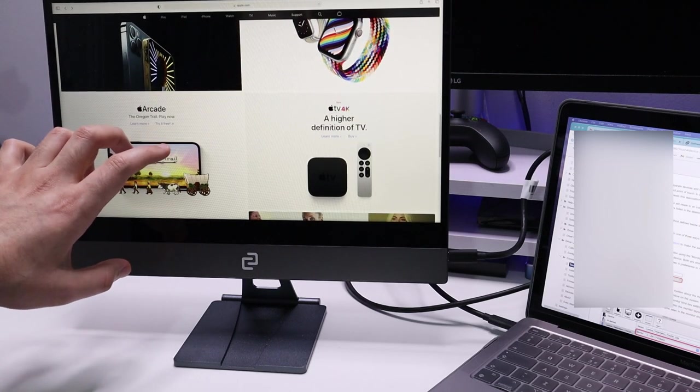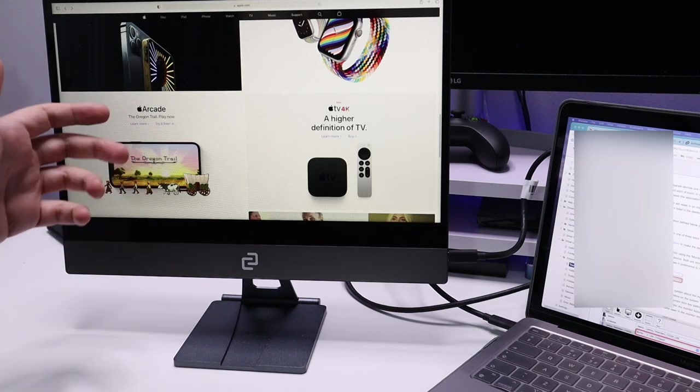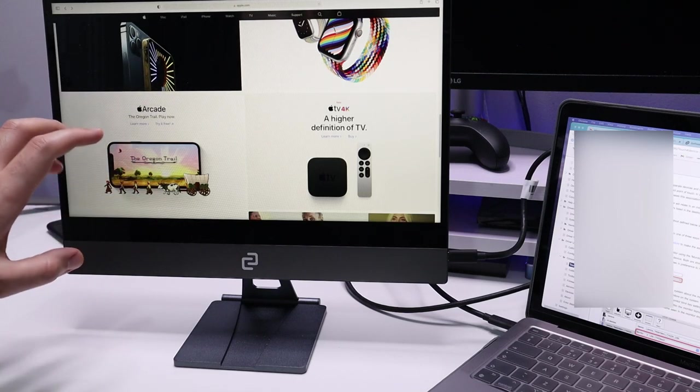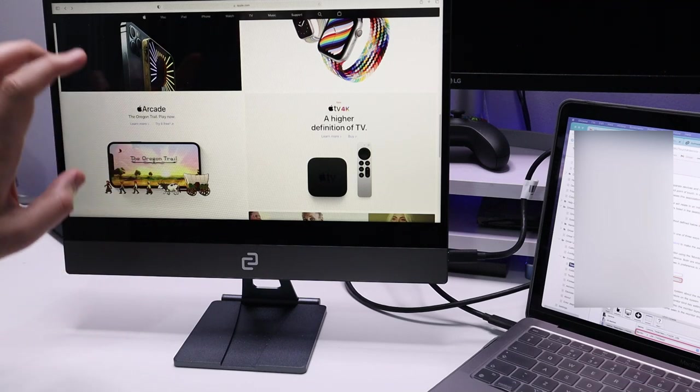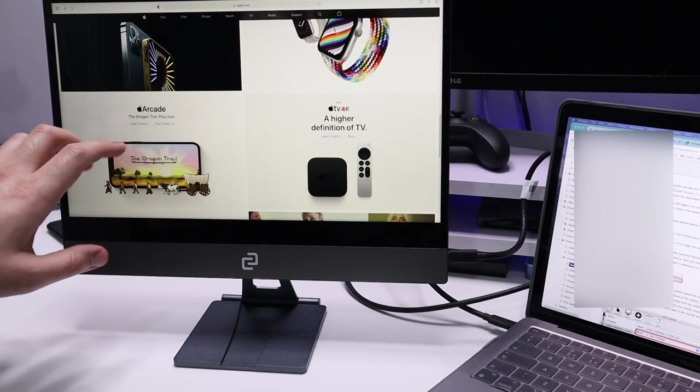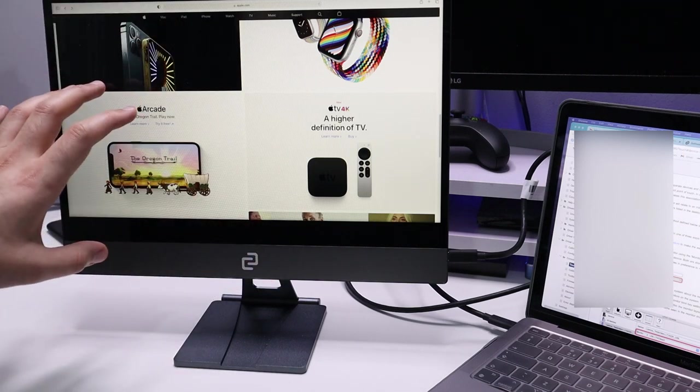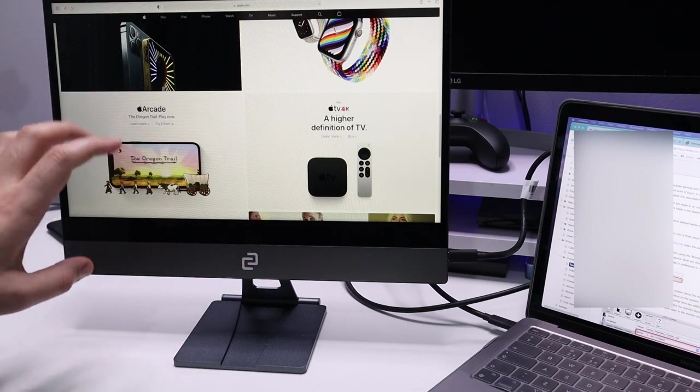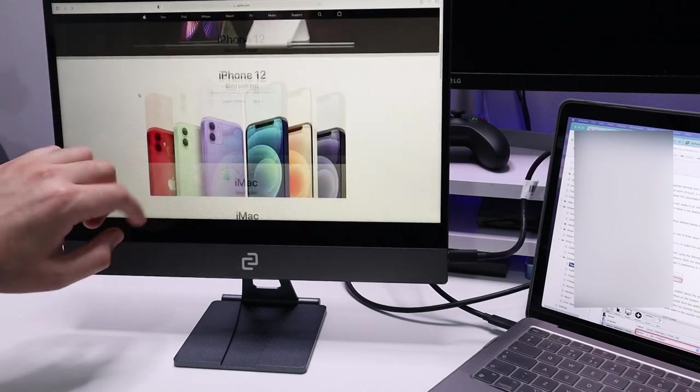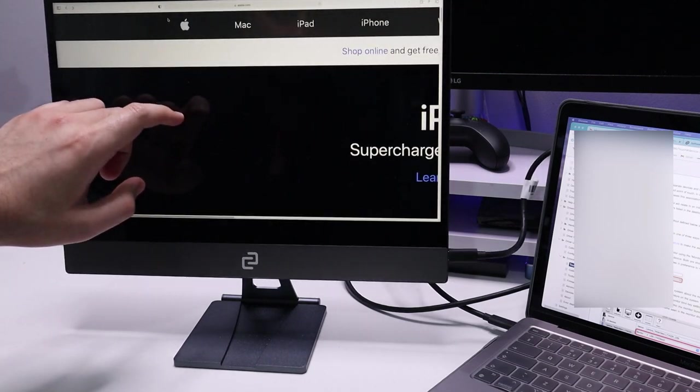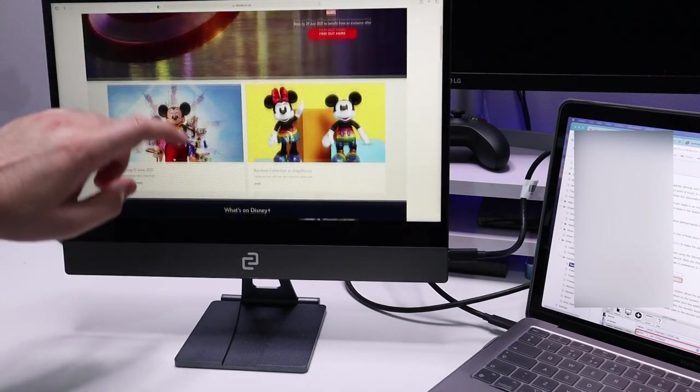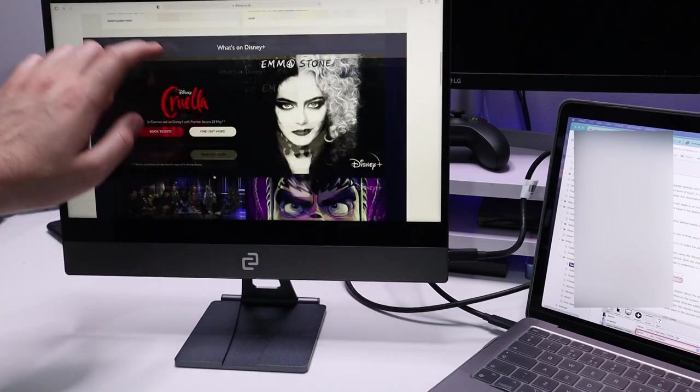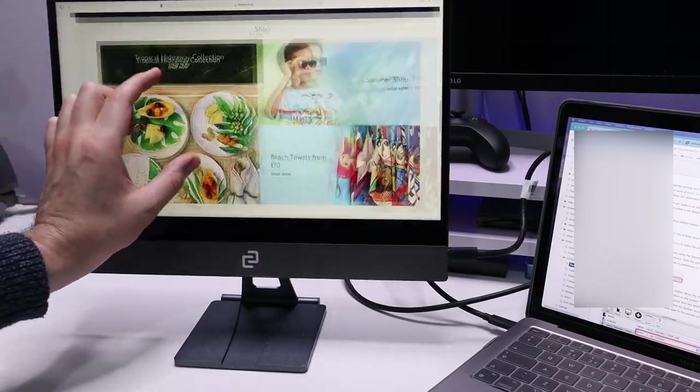The only slight caveat is with MacBooks: to get the touchscreen functionality you do have to buy some extra software which costs about 25 or 30 pounds. It would be great if that was bundled with the monitor. On Windows you can plug this in and get touchscreen functionality straight away without any additional costs. But on this MacBook it's working absolutely fine. I can zoom in, double tap, and do all the gestures I would normally do on the trackpad directly on the screen with my fingers.